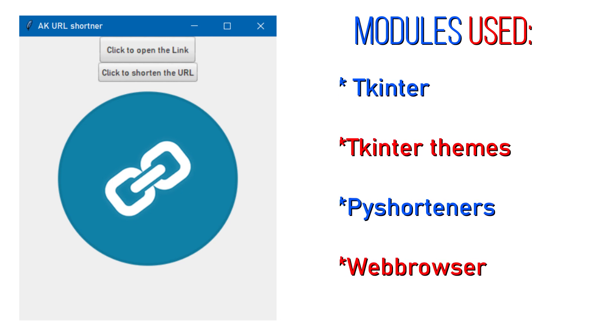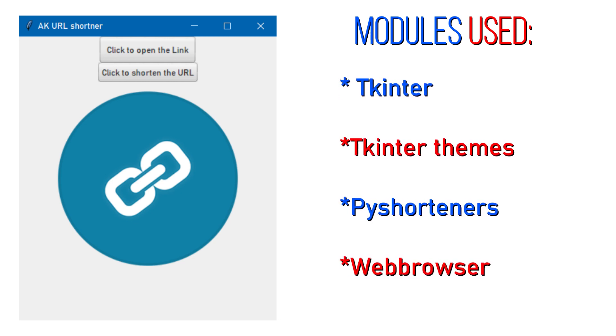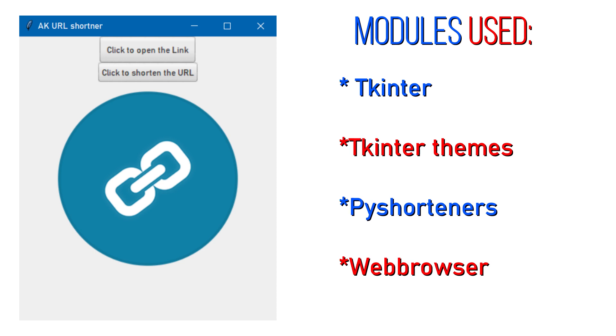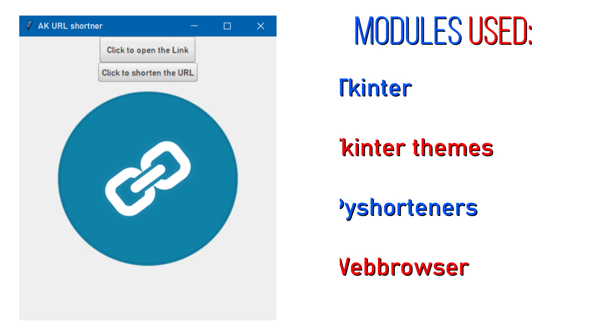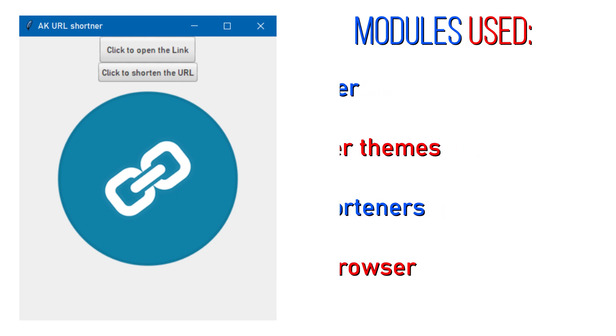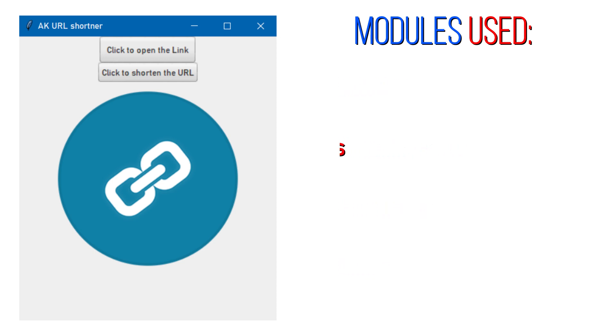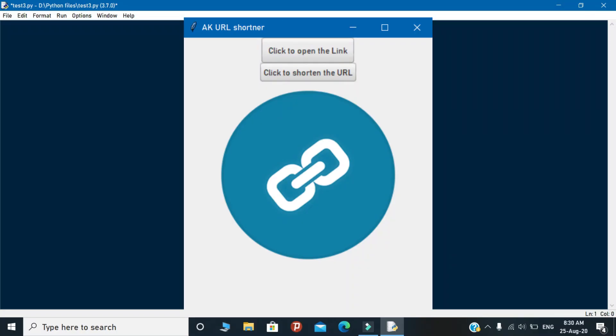These are the long list of modules that I used to make this application. And one more thing is this app will only work for a single link. If you want to short the multiple links then you need to collect the CSV data or make a database file for shortening the multiple links.